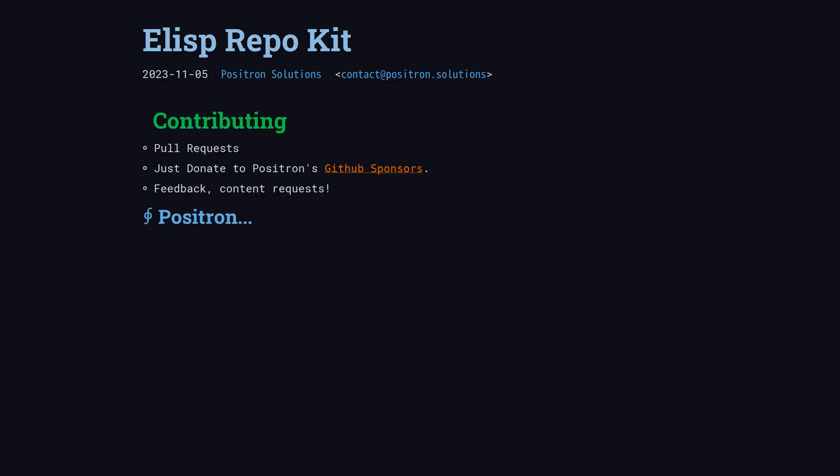PRs are welcome, and feedback about this channel is helpful. But if you want to help out and don't want to use Nix and GitHub Actions, the easiest way to contribute is just to use your comparative advantage and hit our GitHub Sponsors page linked below.